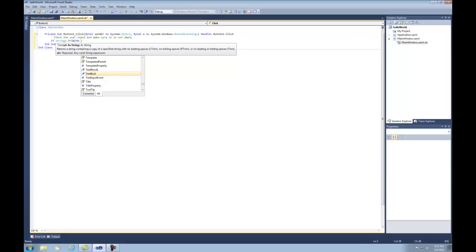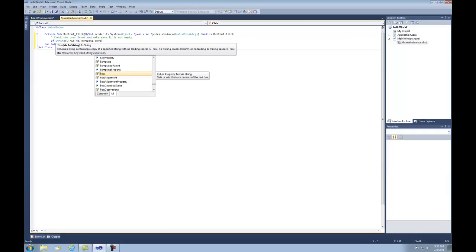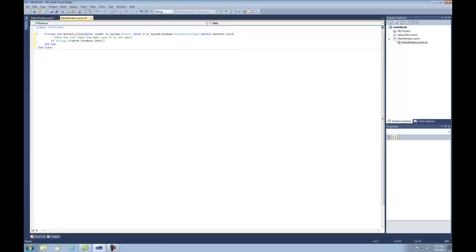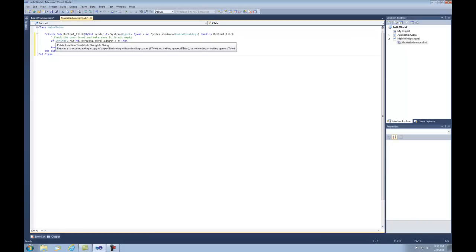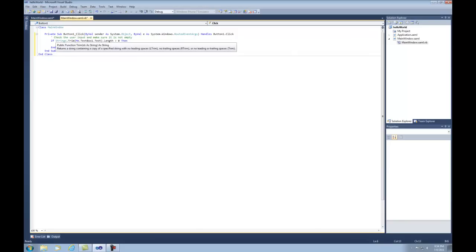So it's going to be Me.TextBox1.Text. We're saying: if we trim the value typed into TextBox1, and its length is greater than zero — meaning something is in that box — then let's go ahead and execute some code. If not, it goes to the end of the if statement where there's no code, so nothing happens.